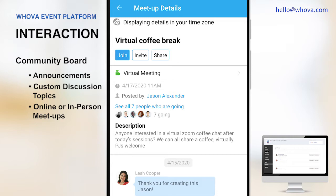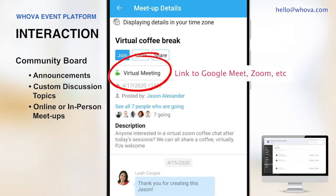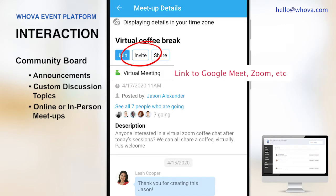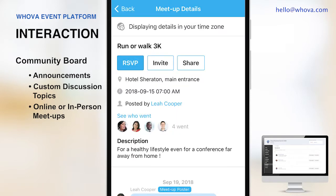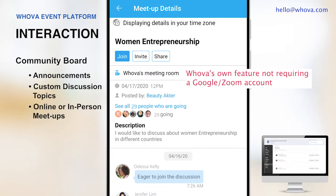If it's a virtual event, attendees can create a video meeting with Google Meet or Zoom, put the link there, and invite people to virtually hang out with. Attendees can also create in-person meetups to hang out together in an in-person or hybrid event. For attendees who don't have a video conferencing account, they can use Whova's own video chat feature to directly create a video meeting within Whova.